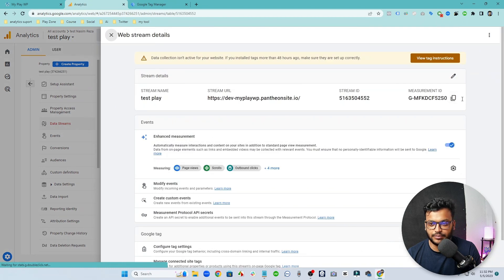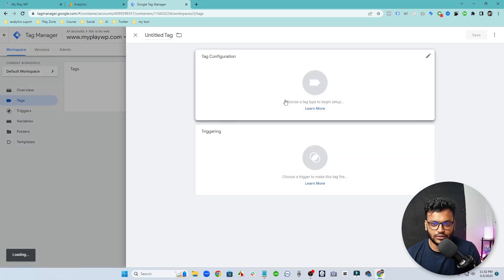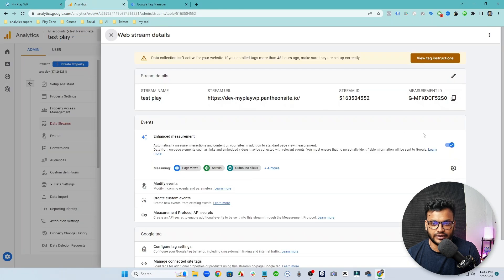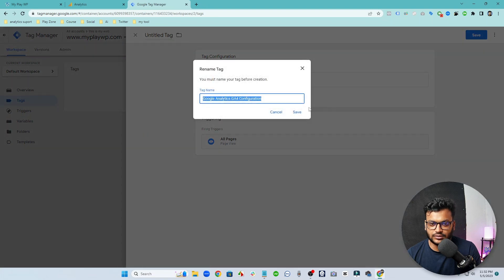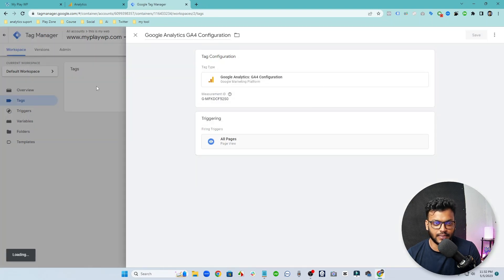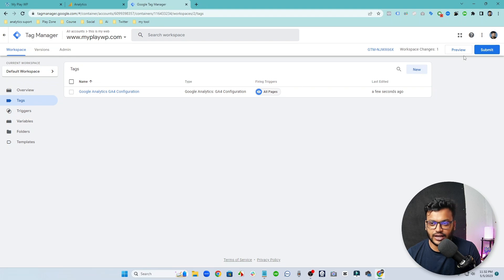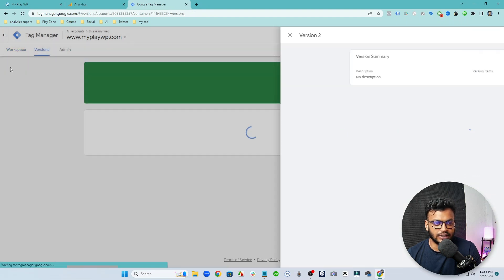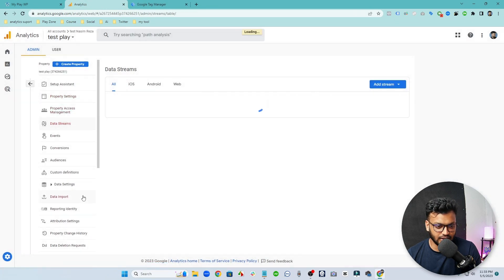Now let's configure the Google Analytics code. Here you can see I already opened a container and this is my measurement ID. Let's open the first tag which is Google Analytics 4 configuration. We need to input our measurement ID here — I am inputting it now. The trigger will be for all pages. Save changes, and I already published this tag. I need to submit this container so that GA4 and GTM will be connected.